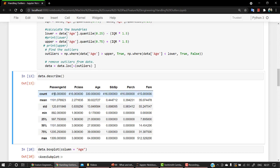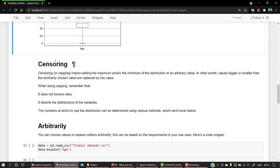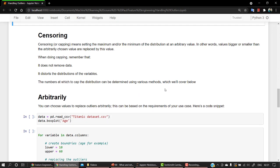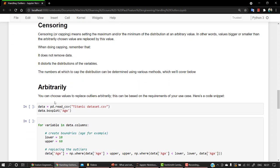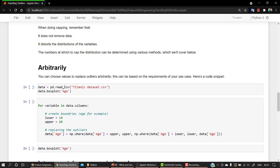So we have 416. So particularly a large amount of data has been lost. That's one of the drawbacks in trimming. Let's look into one of the ways that is censoring. Censoring means setting the maximum or the minimum of the distribution at an arbitrary value.